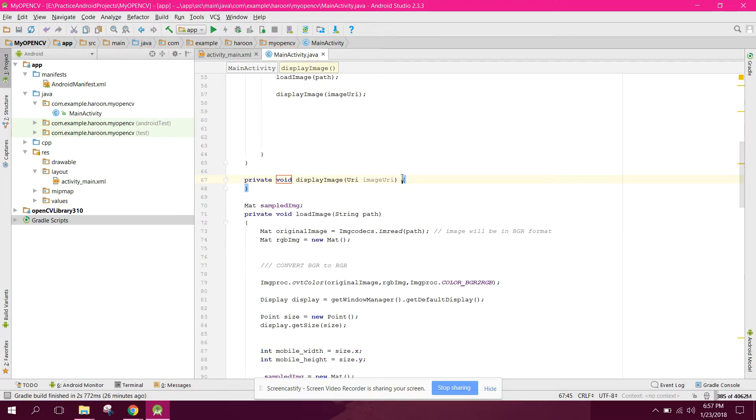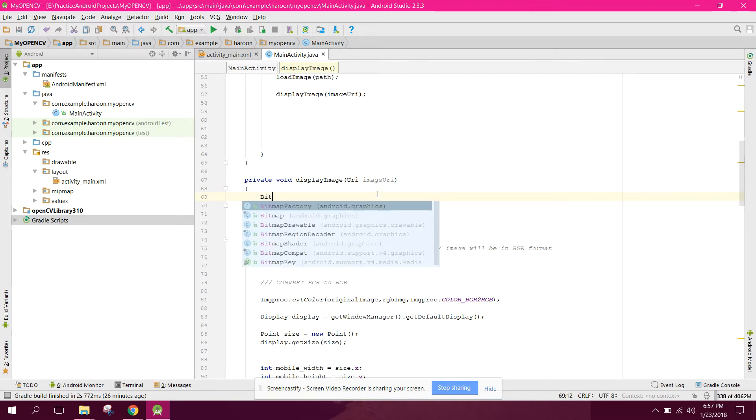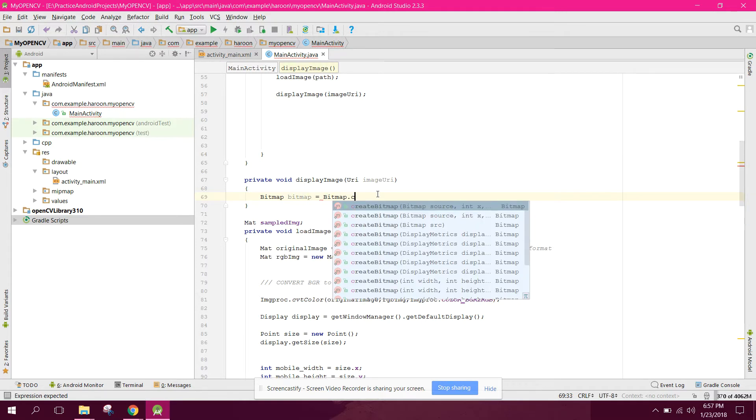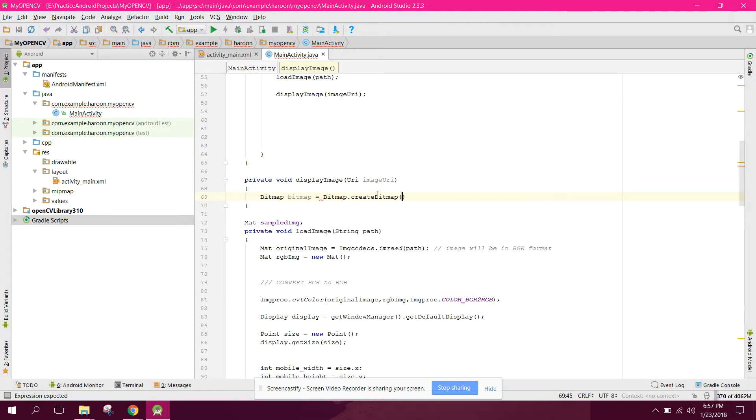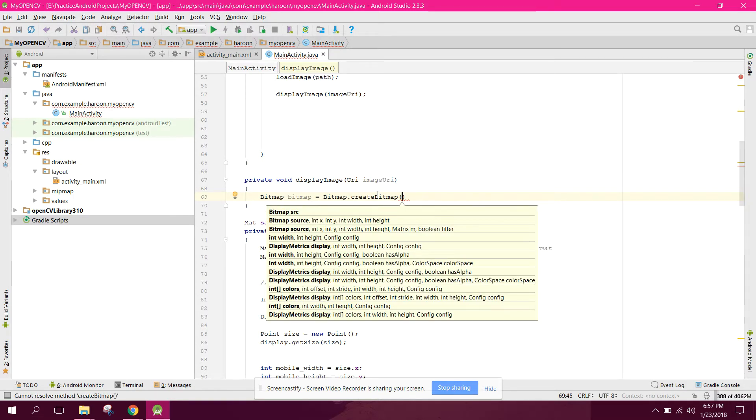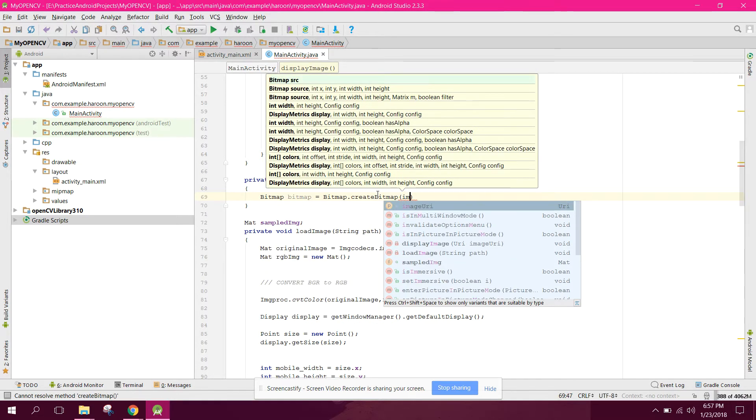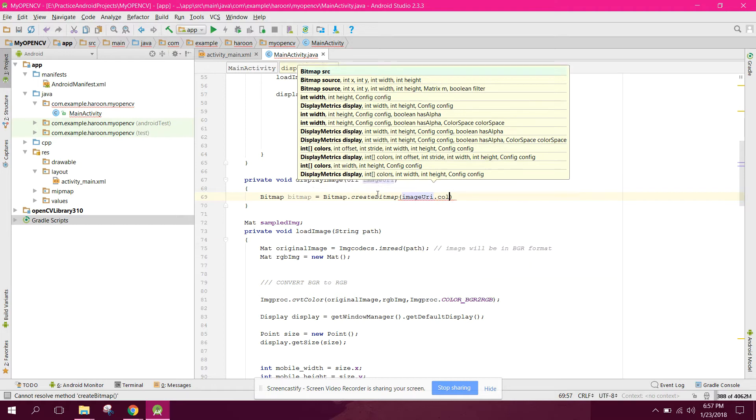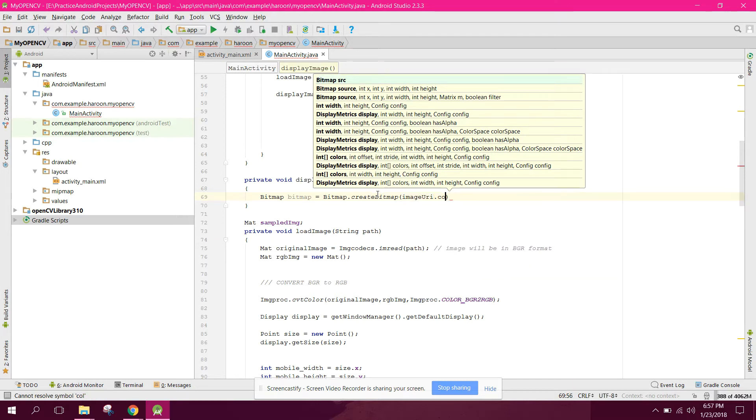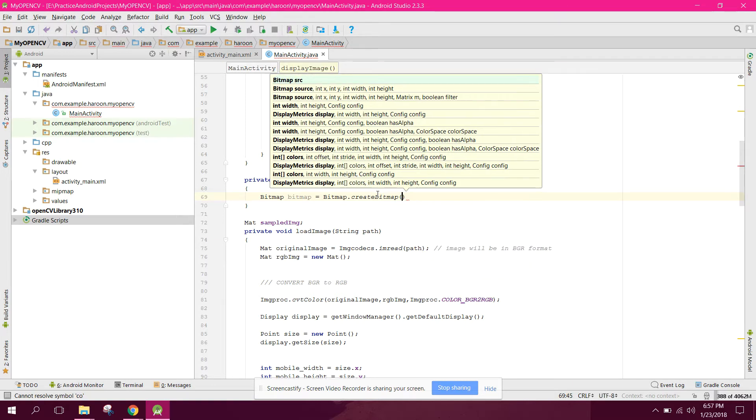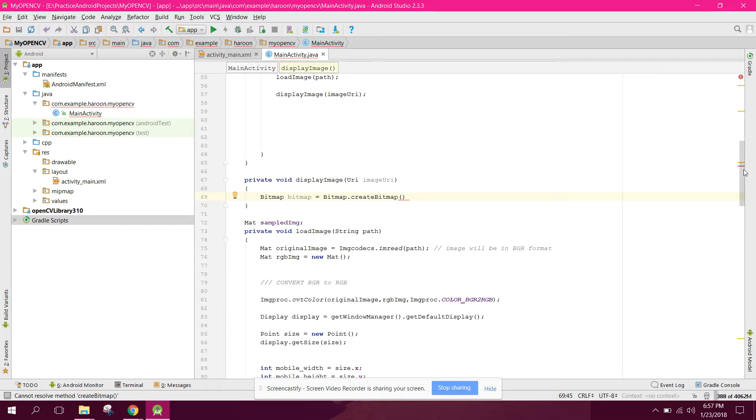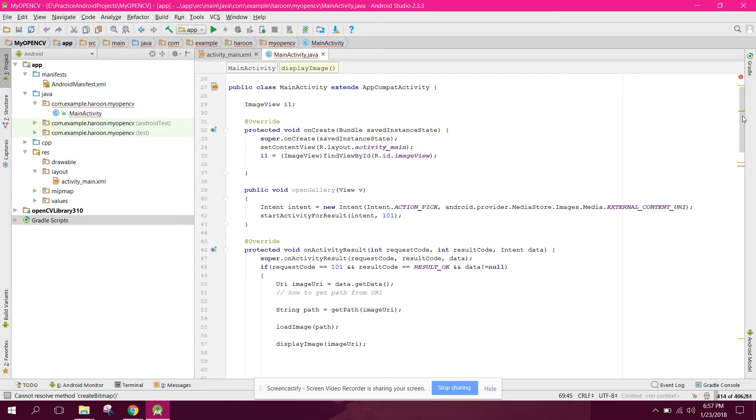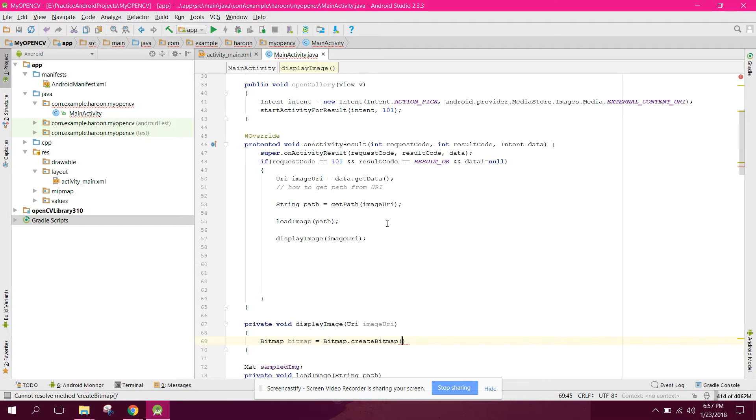So now we have this method which has the image URI. Now we can say bitmap, we need to create the bitmap. So we can say bitmap equals to bitmap dot create bitmap. First of all the source will be, we can say image URI dot... There is a mistake. We need the mat object, not IMG. Image URI, so we can say sample image.